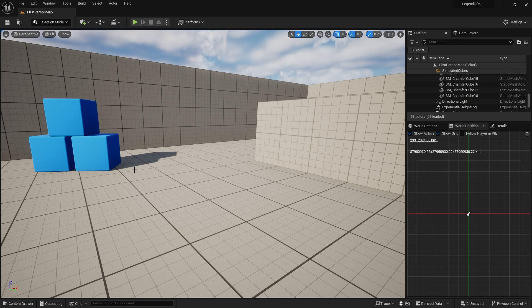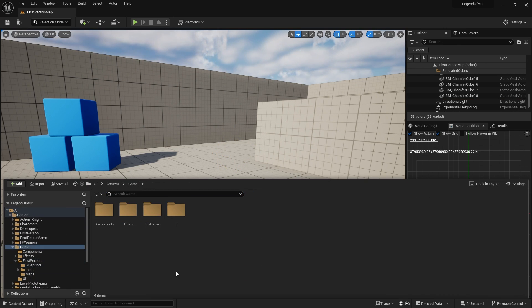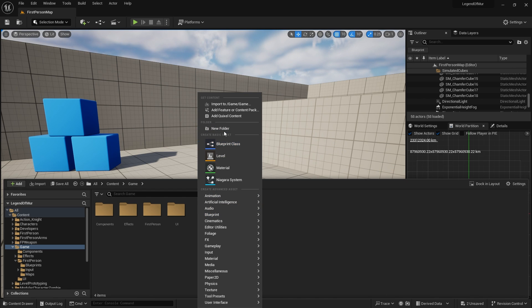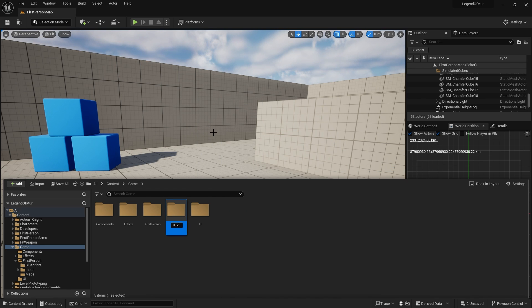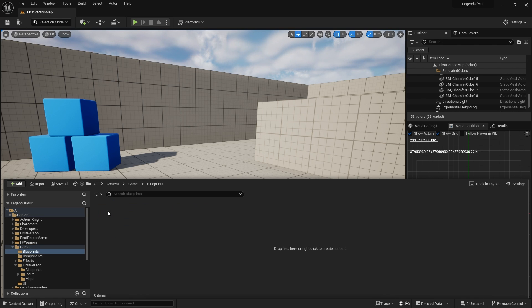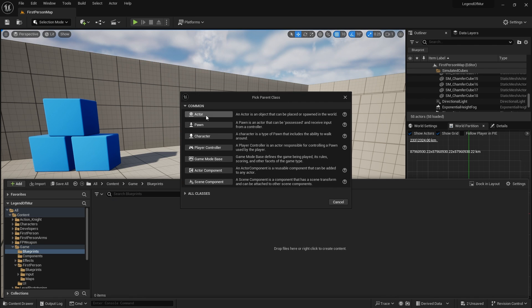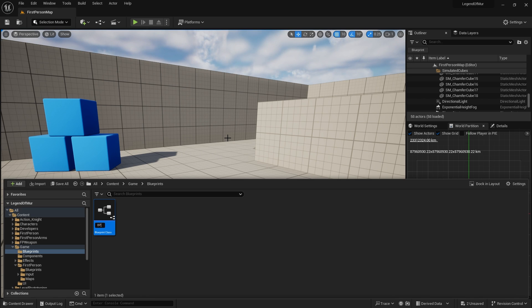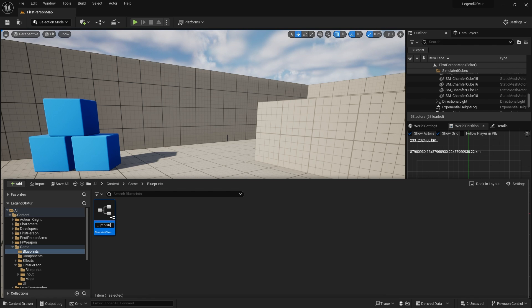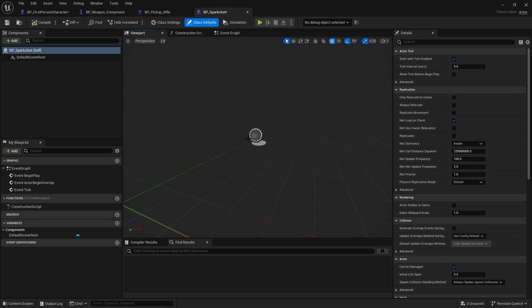I'm going to delete the pickup rifle because we don't want that. Instead, we're going to go into our games folder, create a new folder called Blueprints, open it up, and create a new blueprint class — an Actor class — and call this one BP. In this game we've got a gun, a Spark Shot Gun. We need a mesh first and foremost.